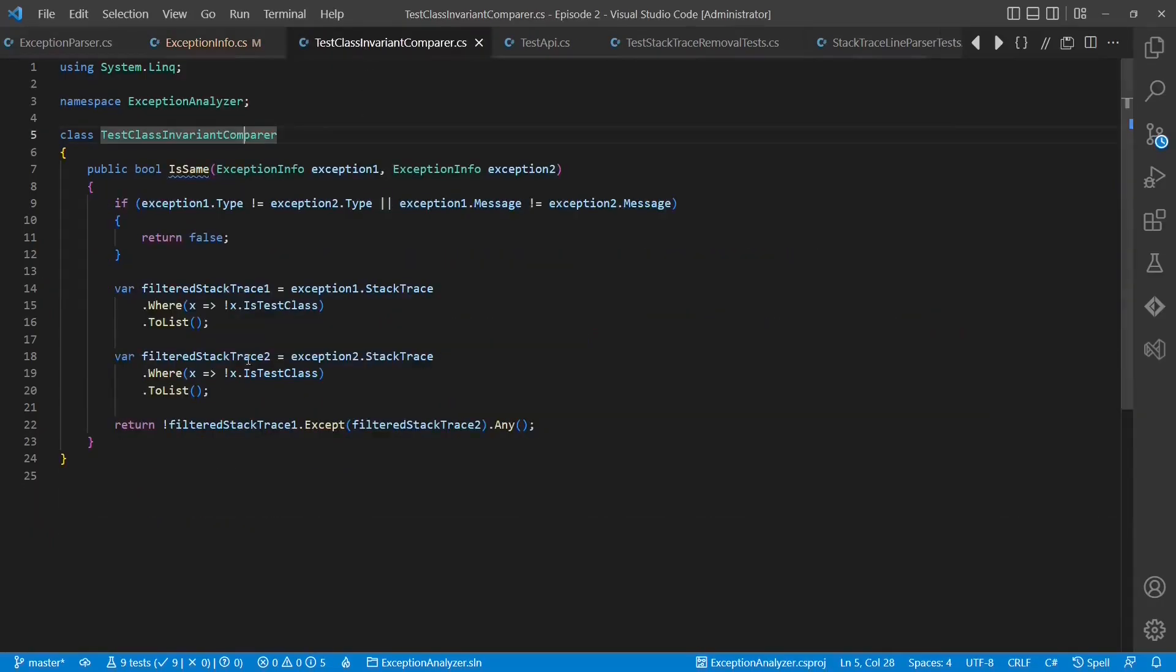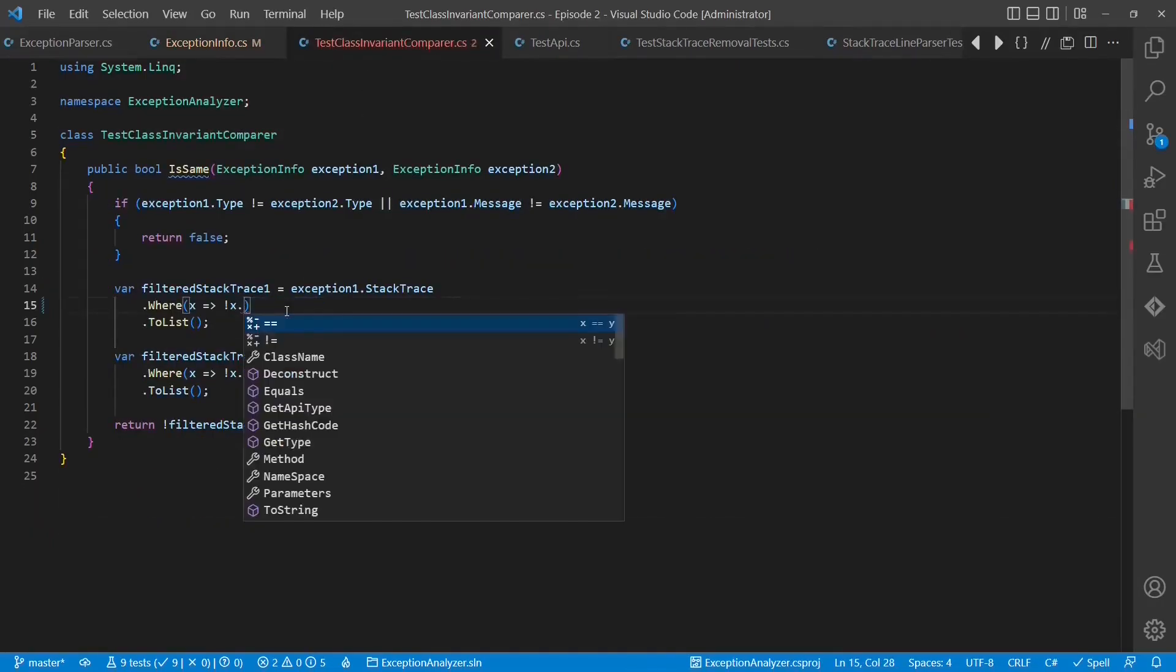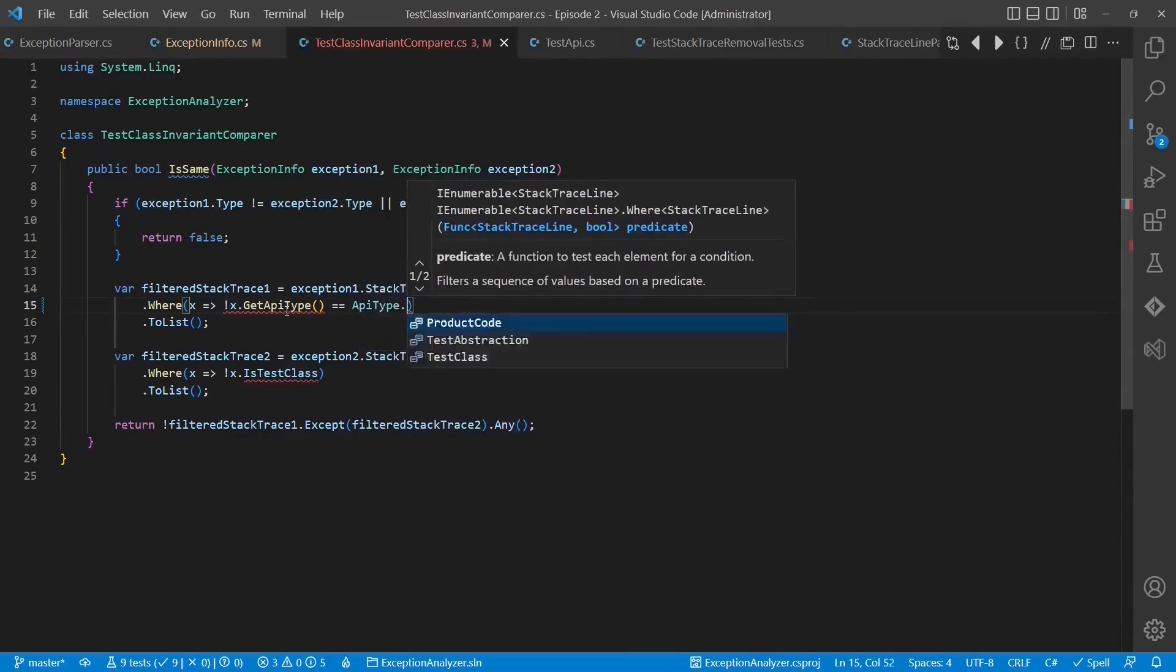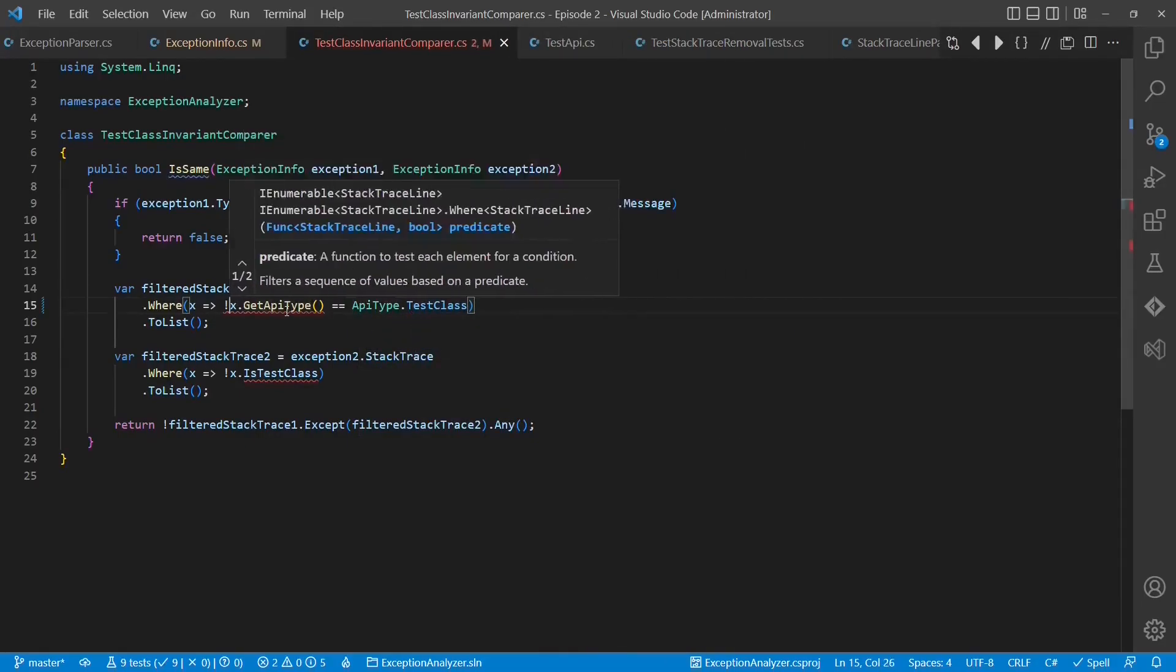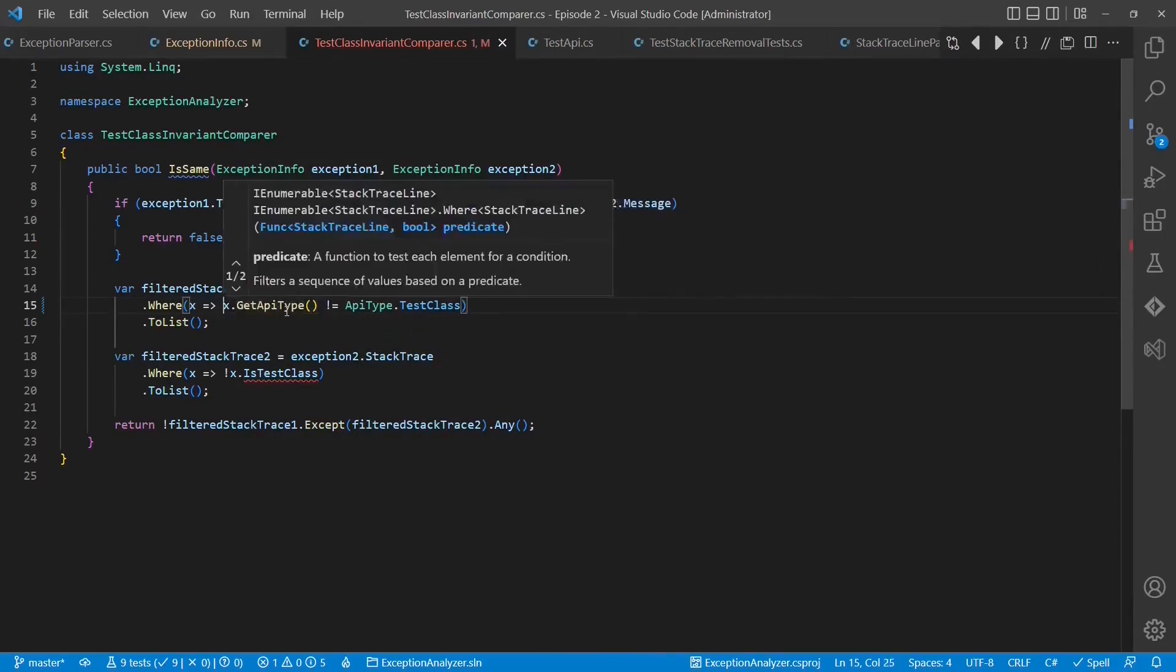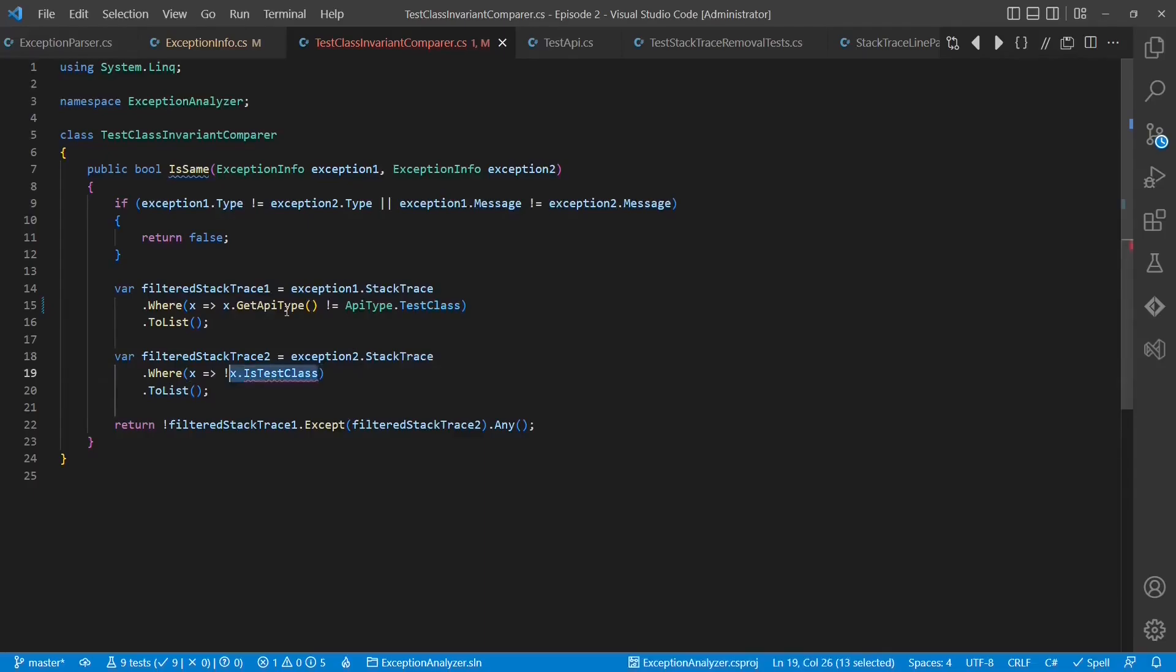As we have changed the API of the stacktraceline class, we also have to adapt the comparer. Let's run the test cases and submit the changes.